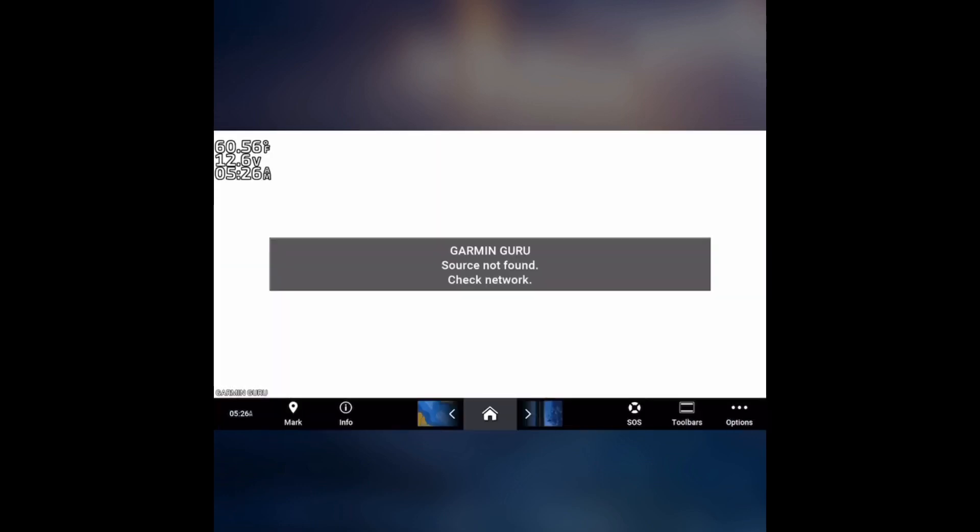Now, not only does it allow you to record the screen that's on your unit, but you can actually control your unit from your phone.